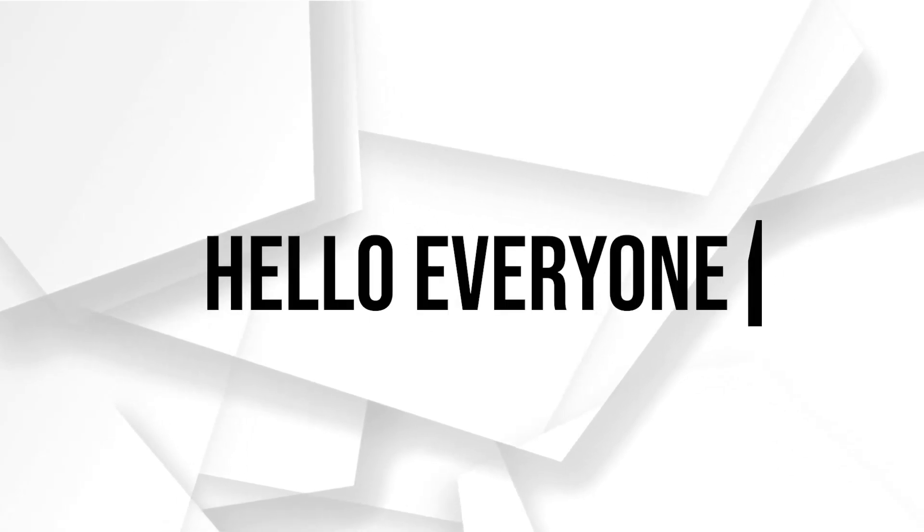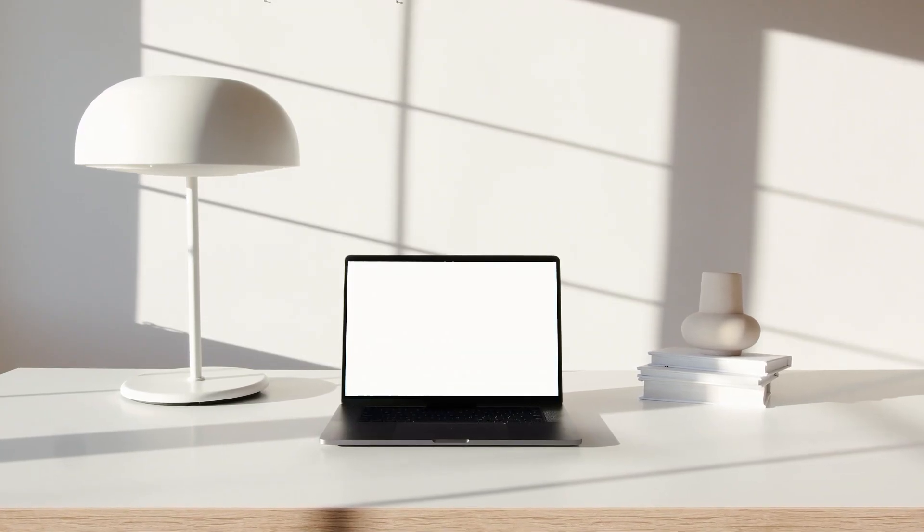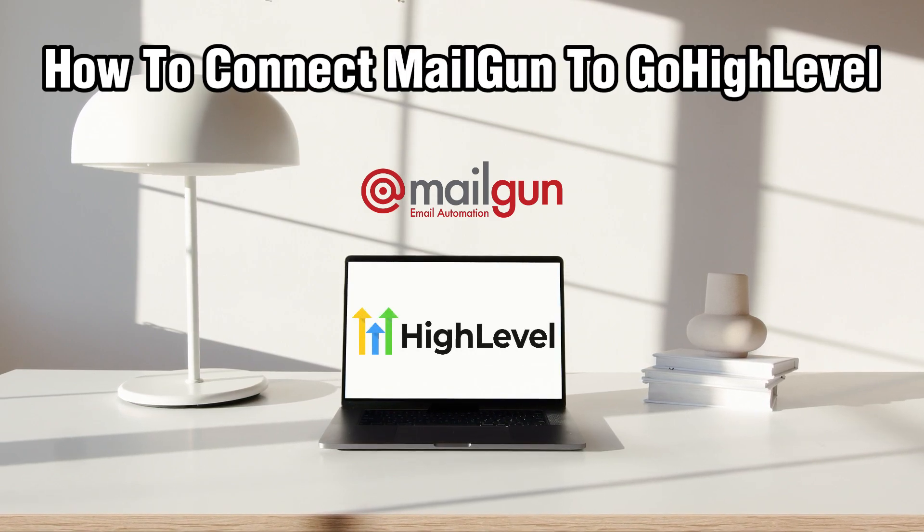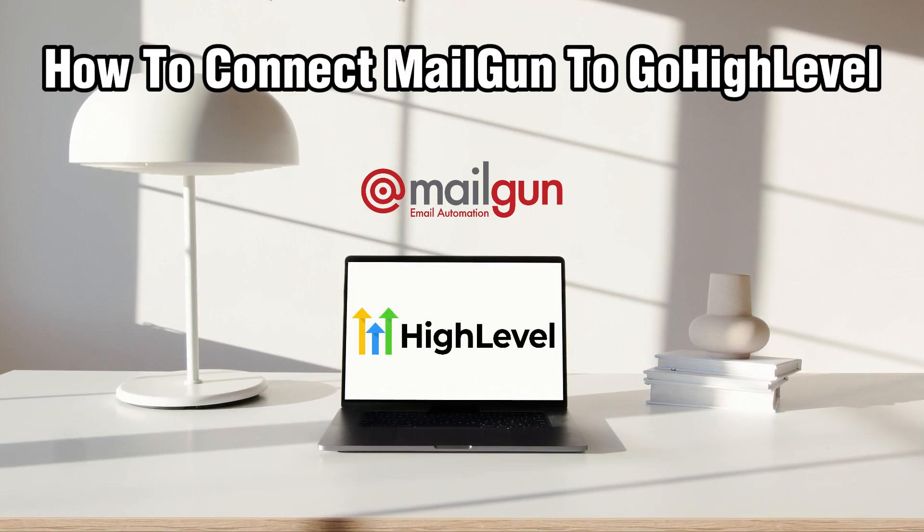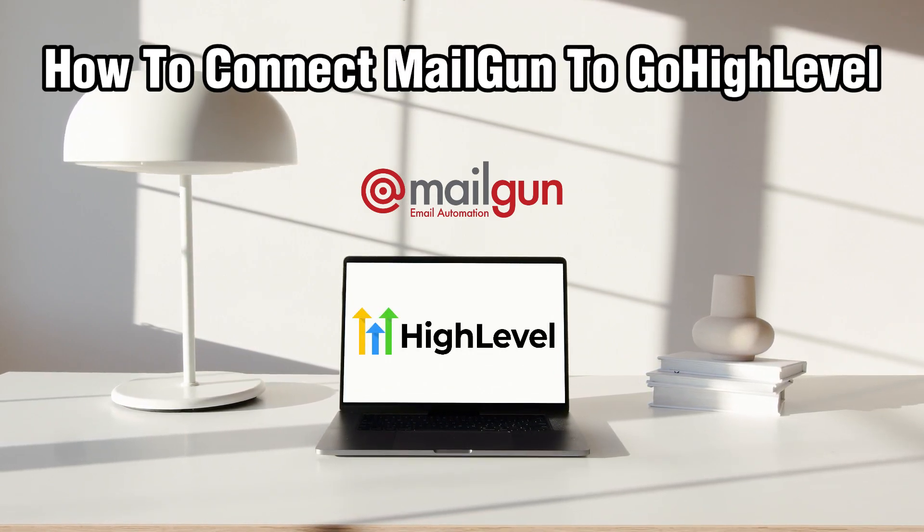Hello everyone and welcome back to our channel. In today's video, I'll be showing you how to connect Mailgun to GoHighLevel in 2024.